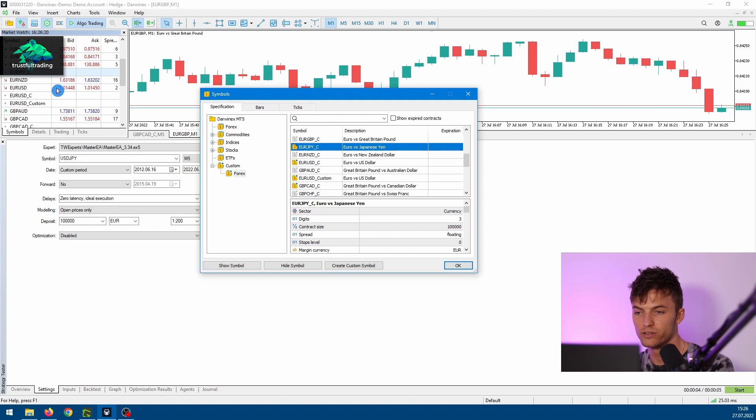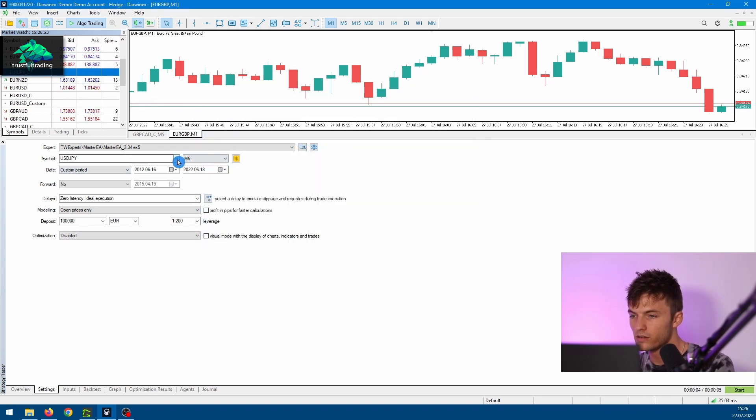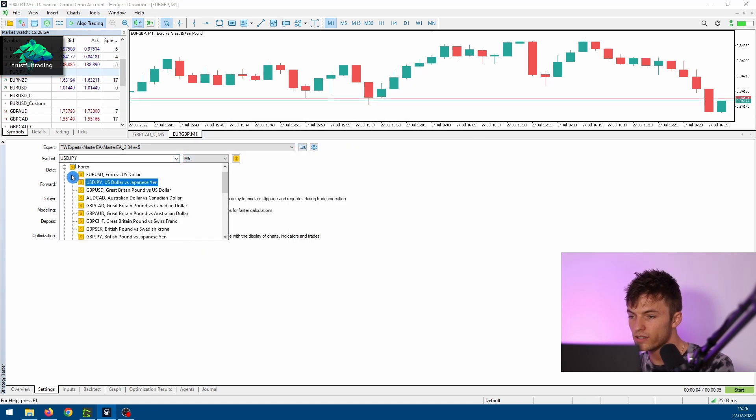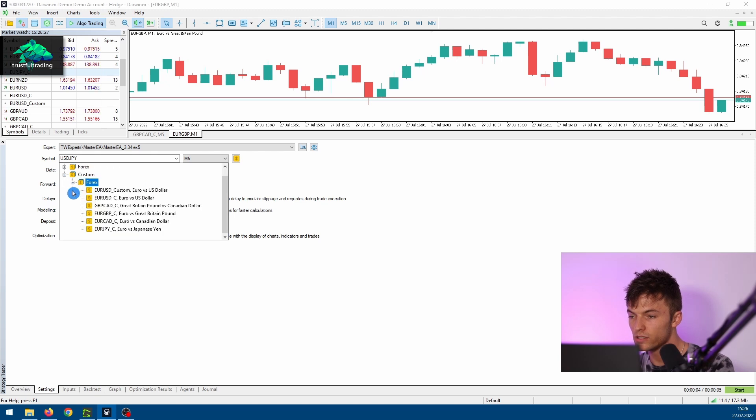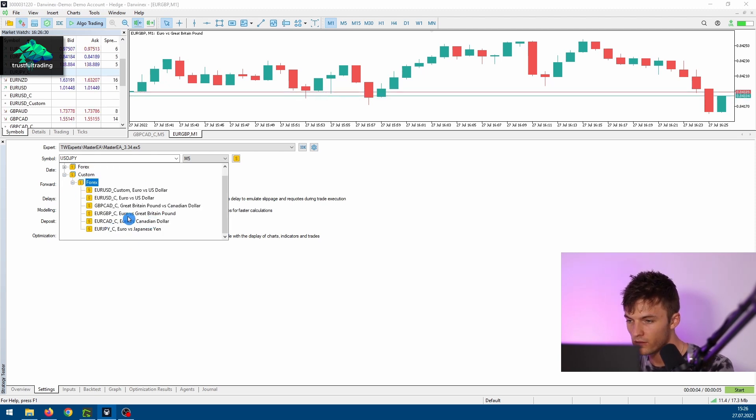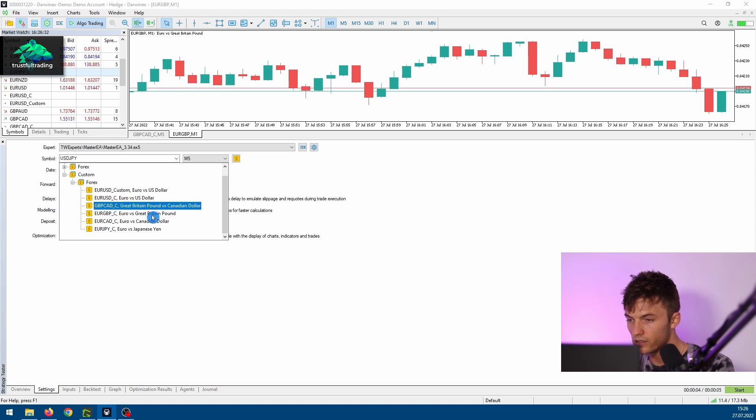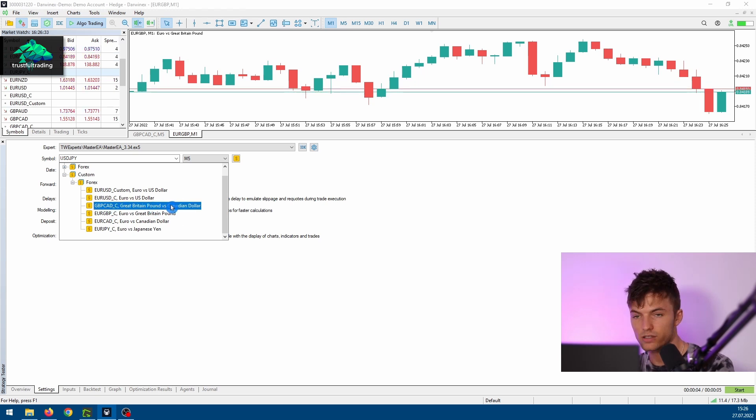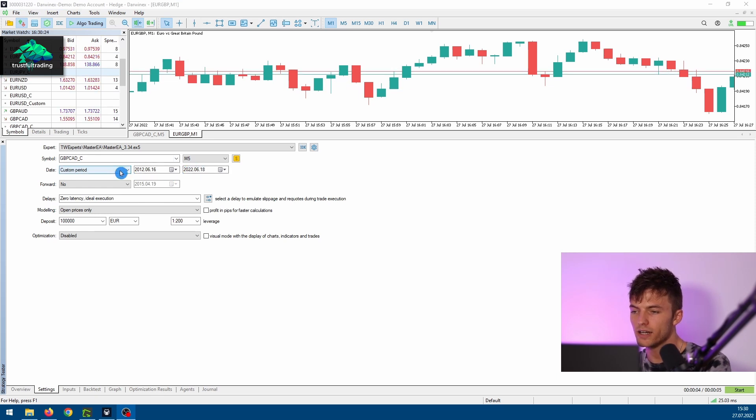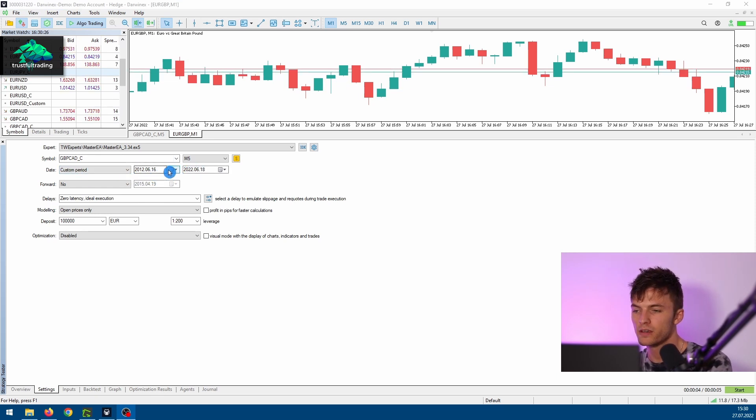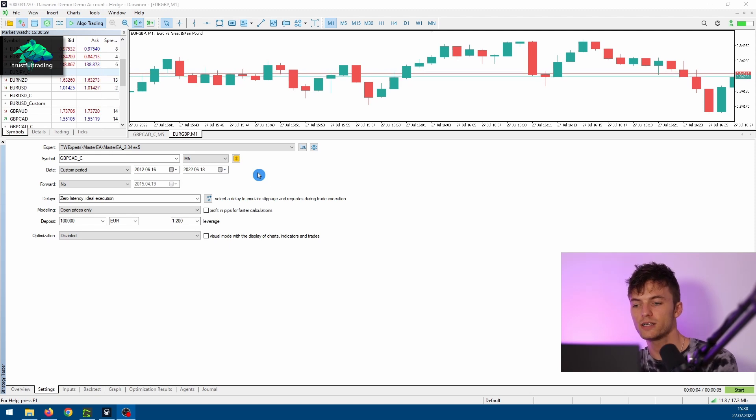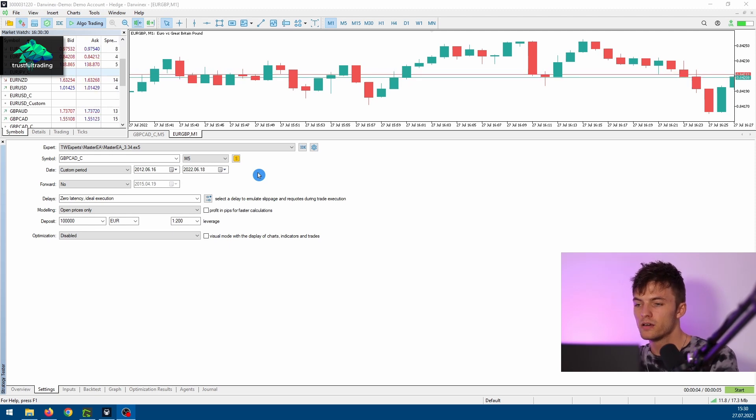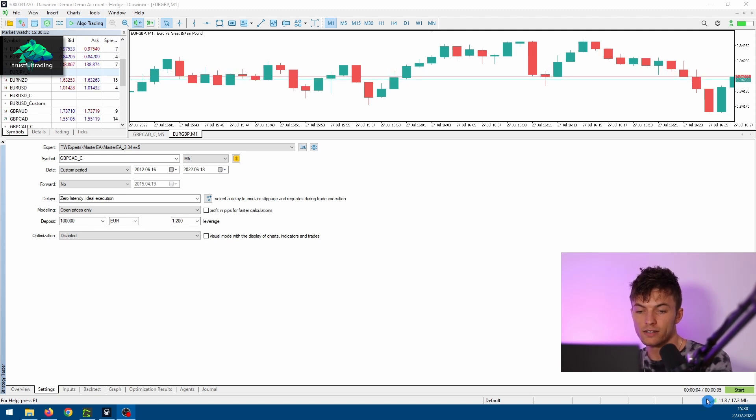Okay, so for this test I will go with the British Pound Canadian Dollar and select this custom symbol for our backtest. In the next line we can set our period we want to test. I'll just select the last ten years of history data.